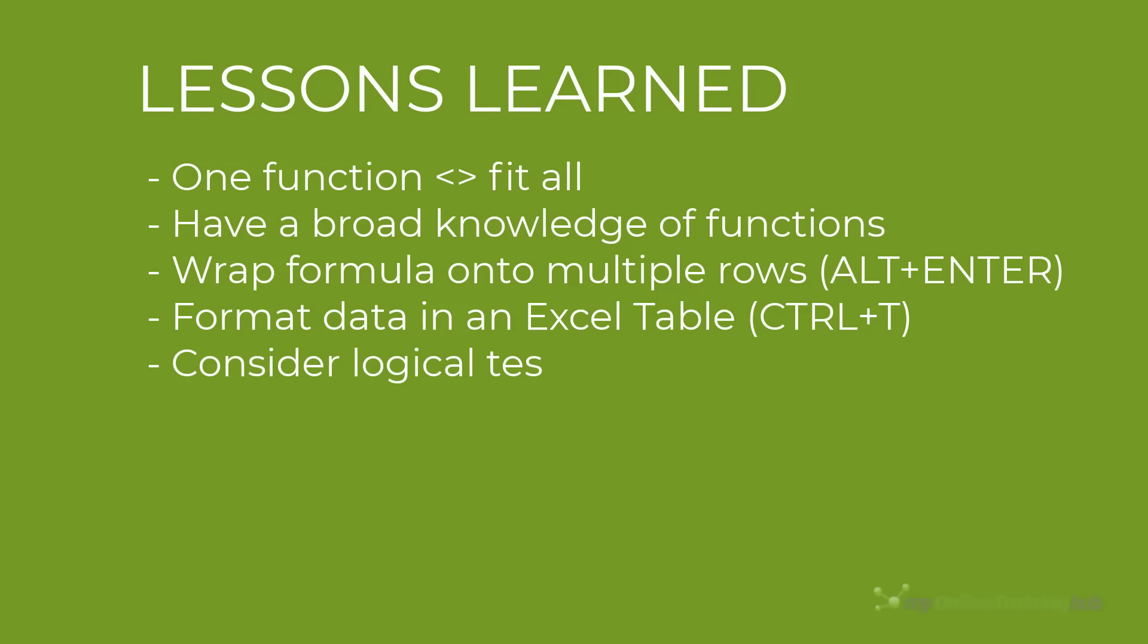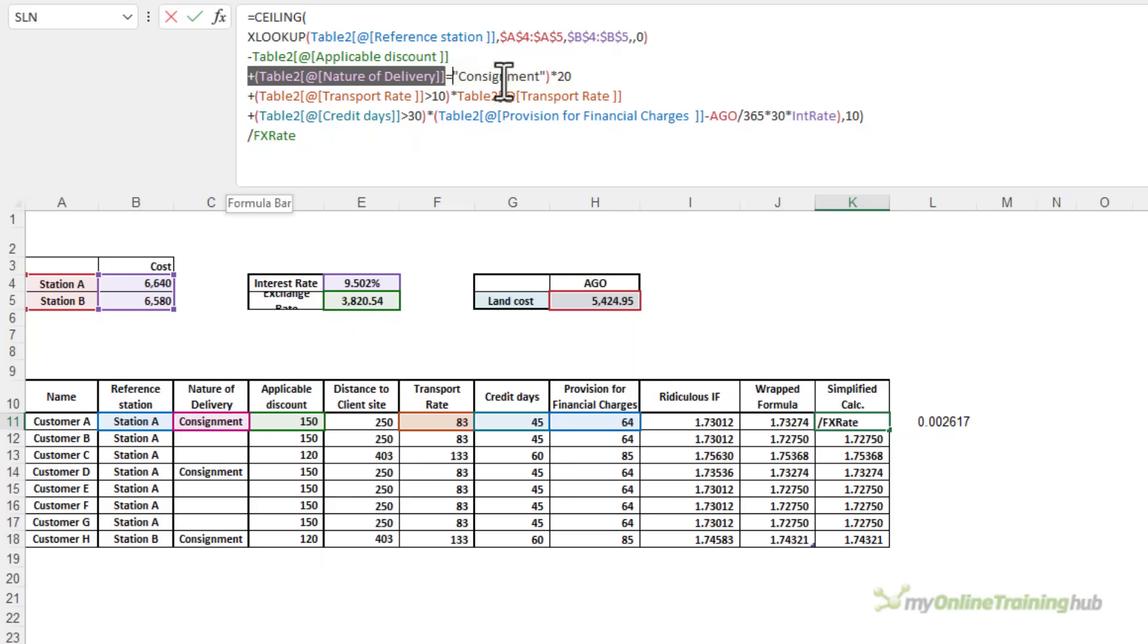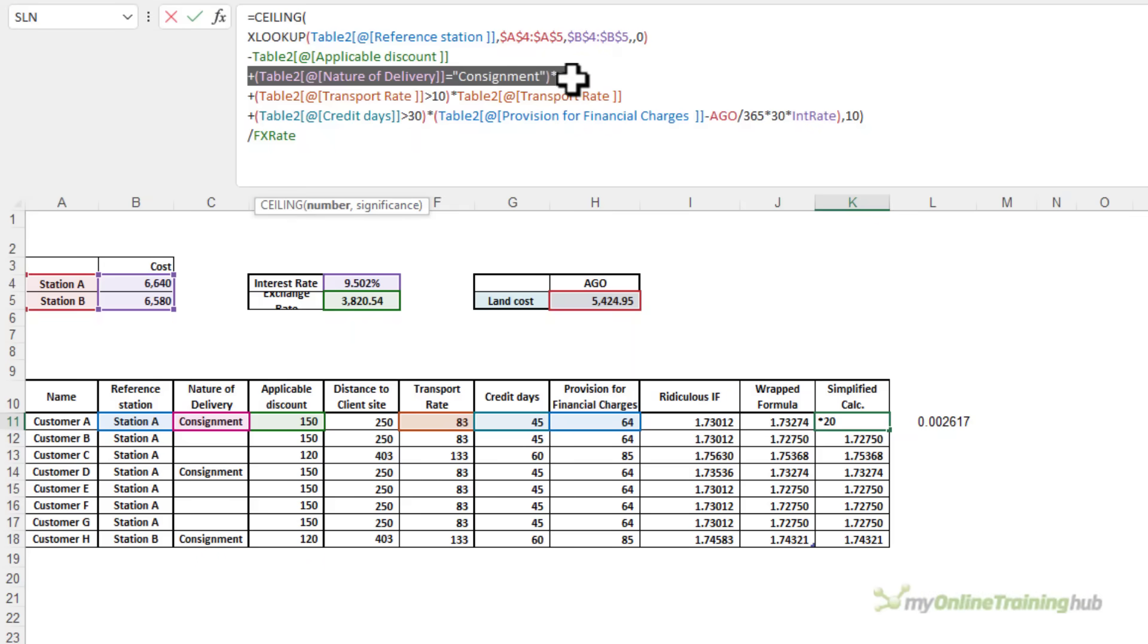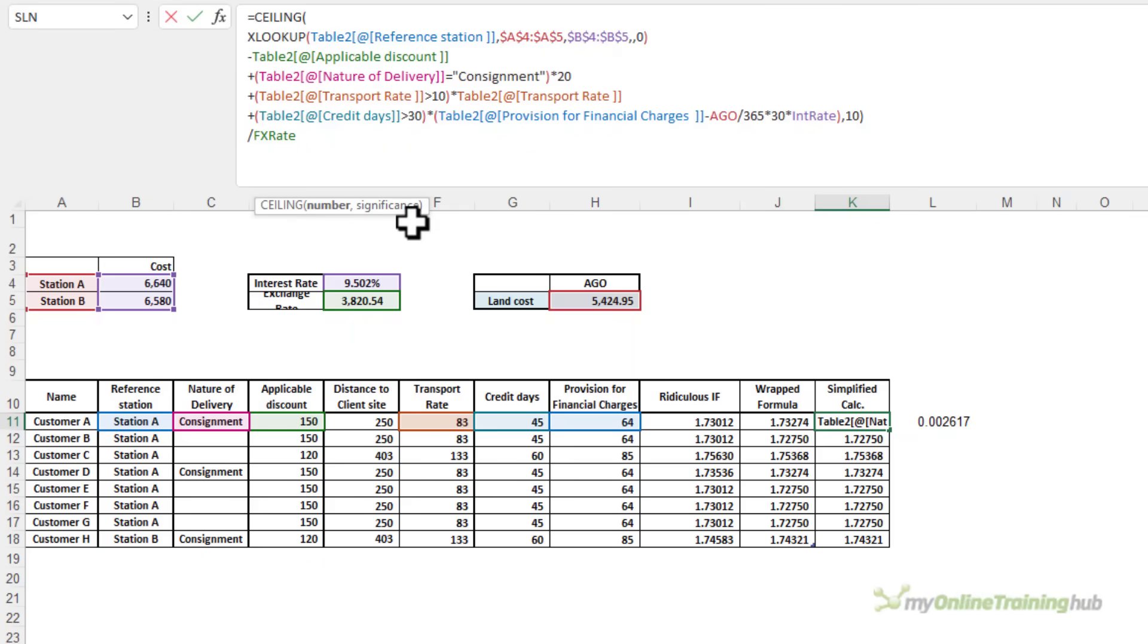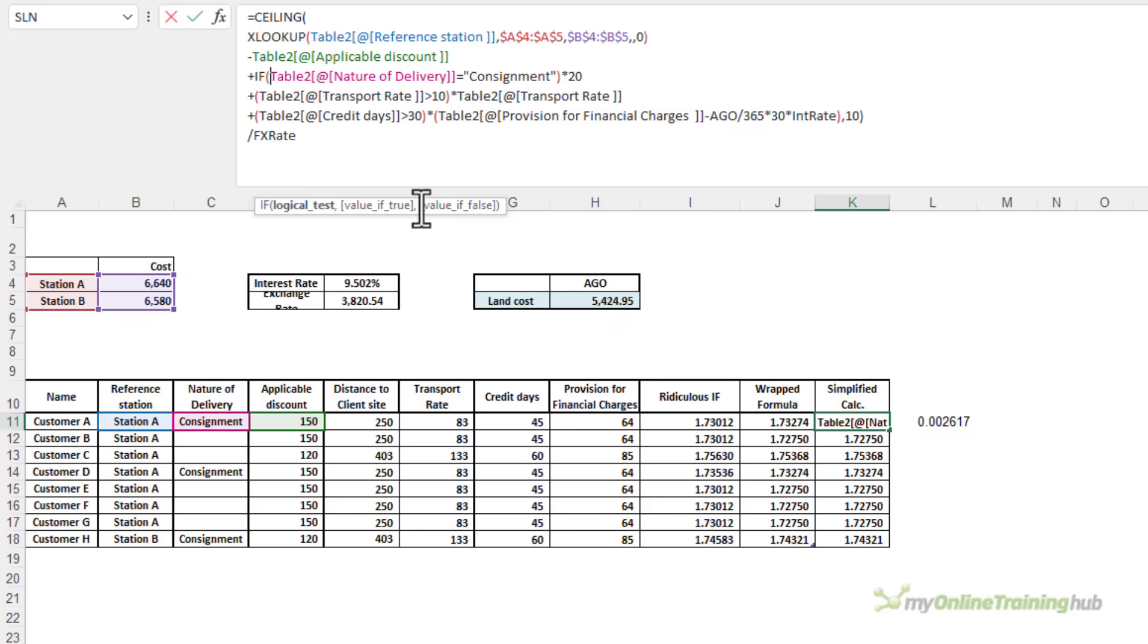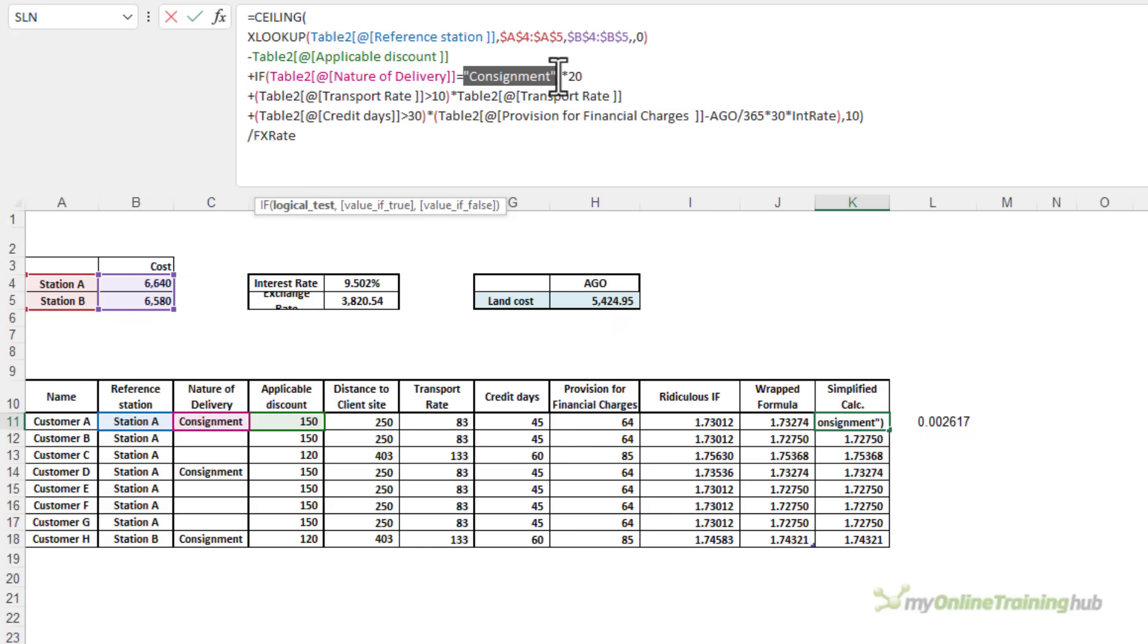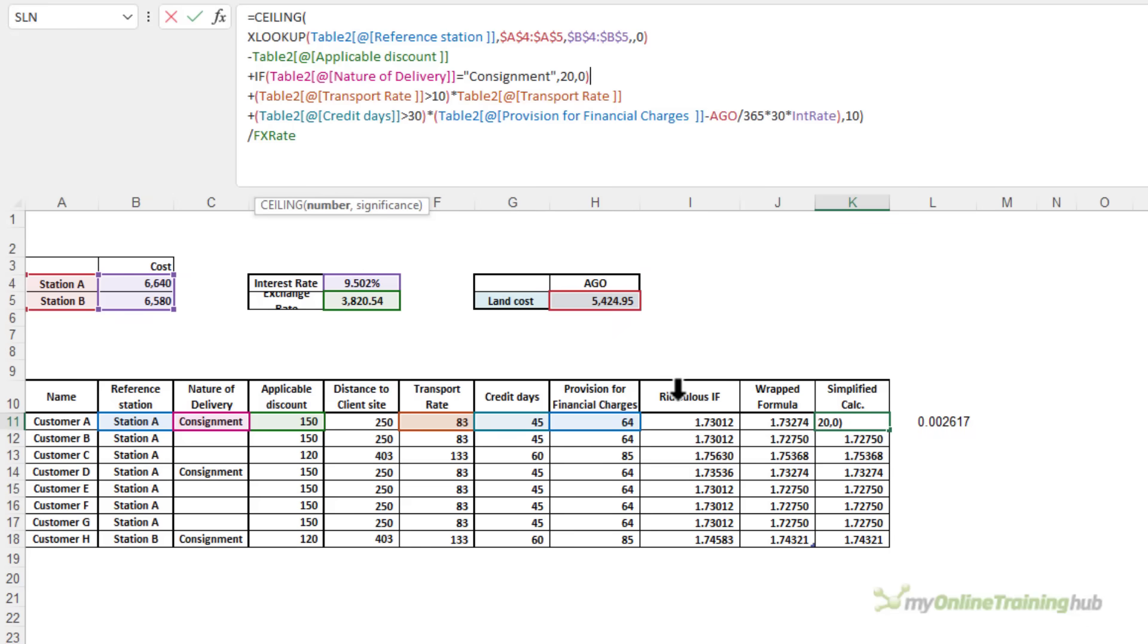And lastly, you don't always need IF to apply a logical test. Now, these logical tests could have been written with IFs. For example, I could have said, if the nature of delivery equals consignment, then 20, otherwise 0. It's going to give the same result, just with a few more steps.